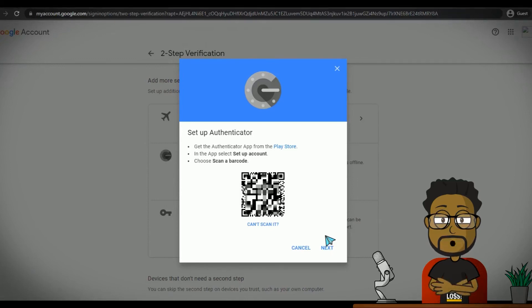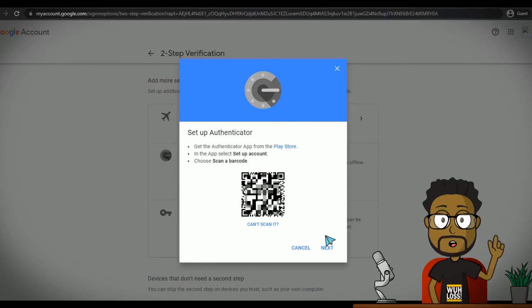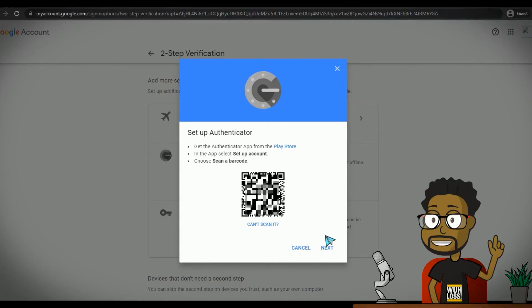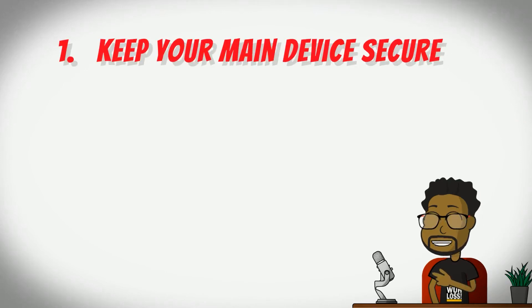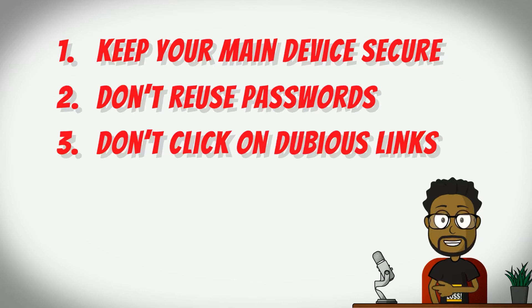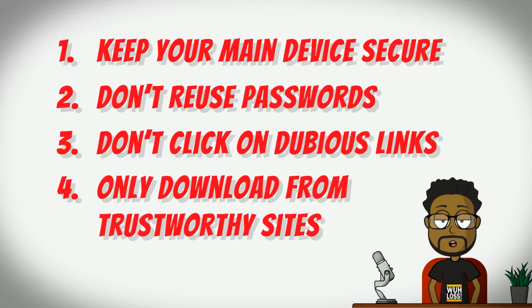Yes, using Authy on more than one device means that it isn't as secure. But you'll need a backup password for Authy to improve your security. And you still need to practice good account security to reduce your risk. Keep your devices secure. Don't reuse passwords. Don't click on links in dubious emails. And don't download questionable software.